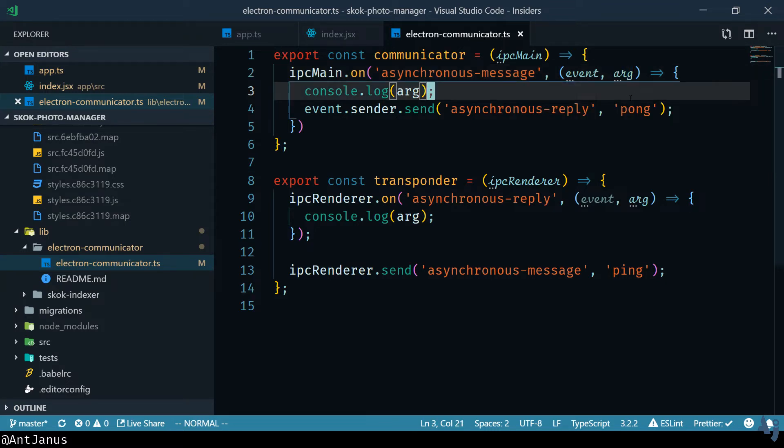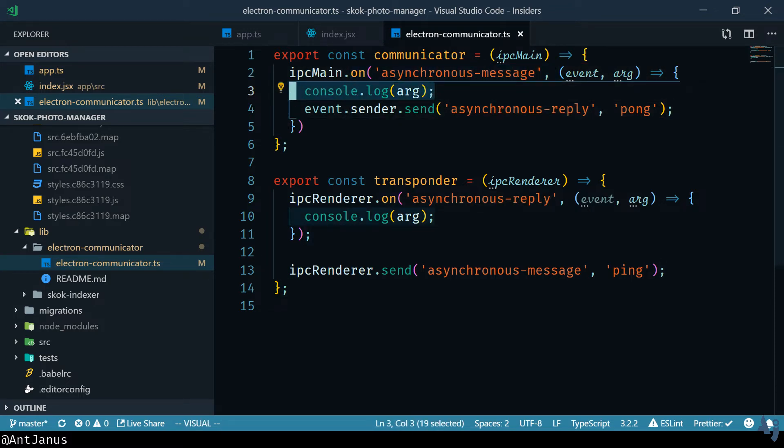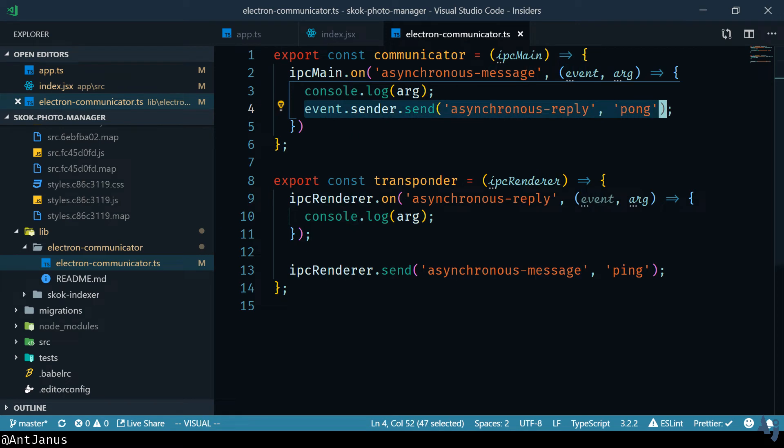That can be a string, an object, and whatever else. Note that you cannot send functions and things like that over. Just plain objects, strings, numbers, things like that. So whenever we get our message we'll go ahead and just log out what the message was and then we're going to send back a Pong response.